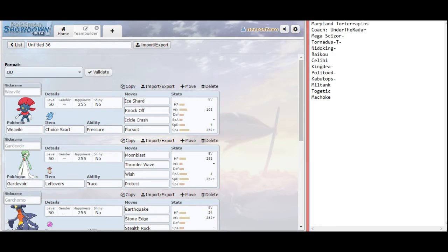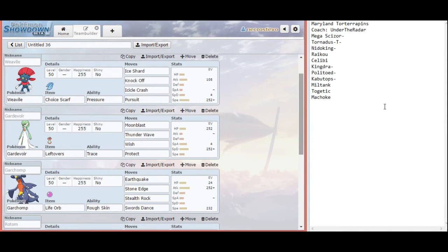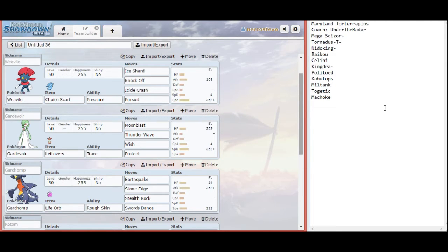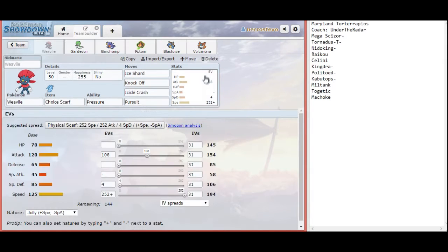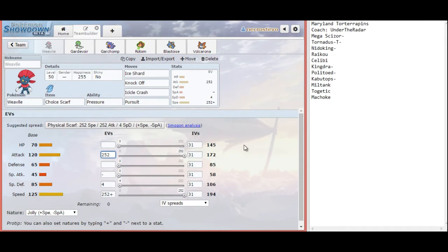Let's take a look at the team that I'm bringing. Really, I tried to go unpredictable, especially for week one, while at the same time still having some solid checks and counters. My main unpredictable Pokemon this time is going to be Weavile. Weavile is actually going to be Scarfed this week. And that is primarily because a Scarfed Weavile can outspeed a max speed Kabutops in the rain by one point.